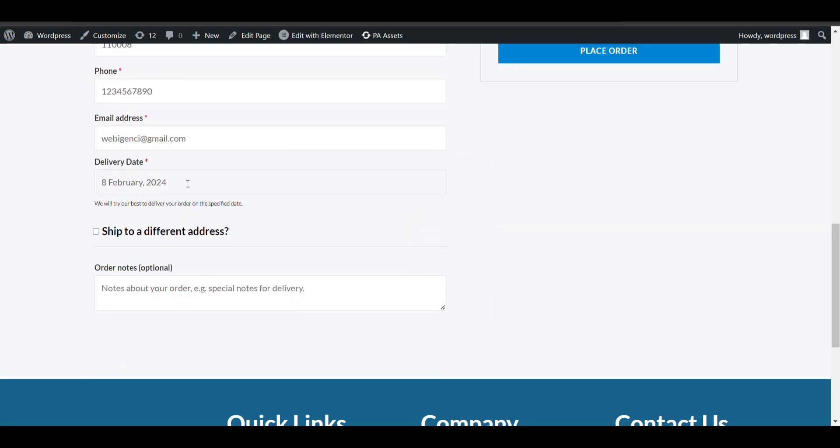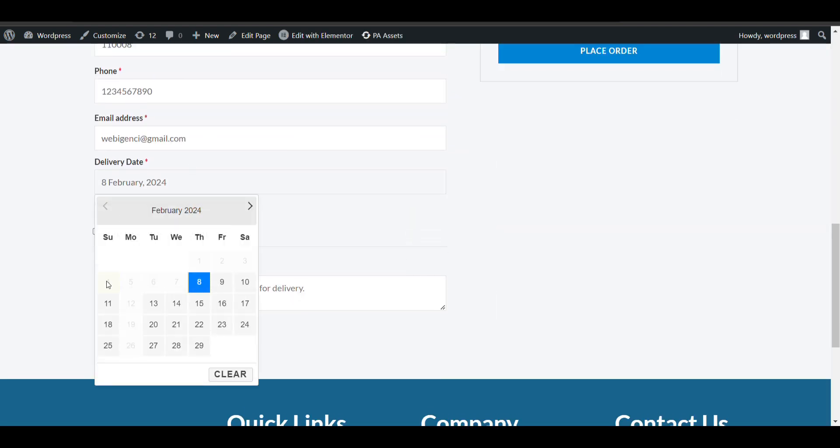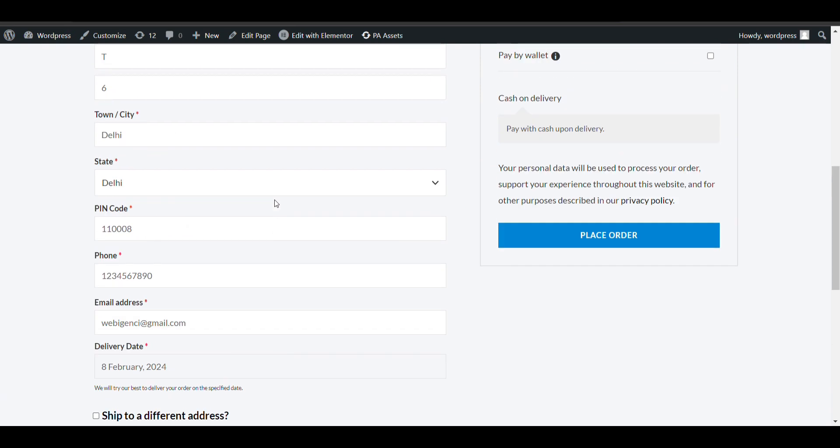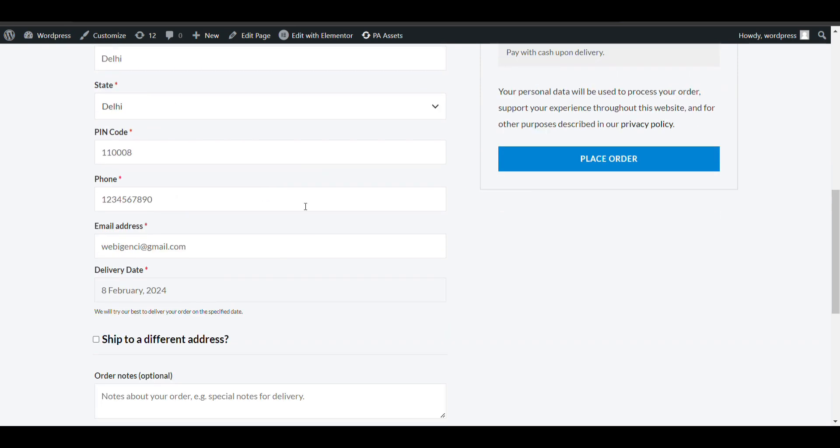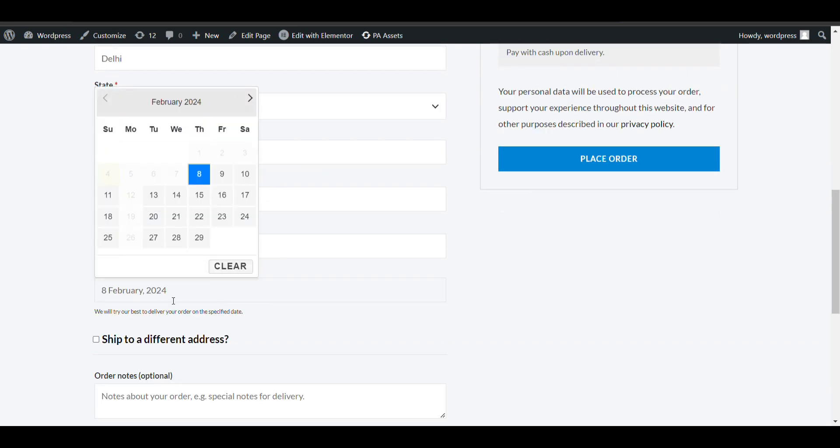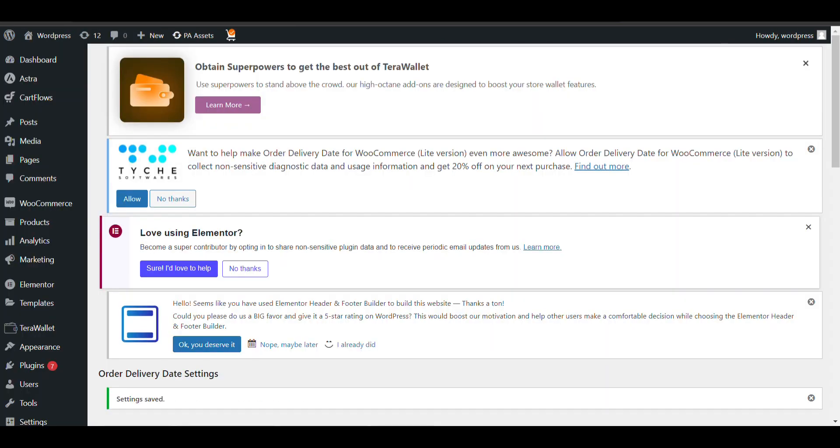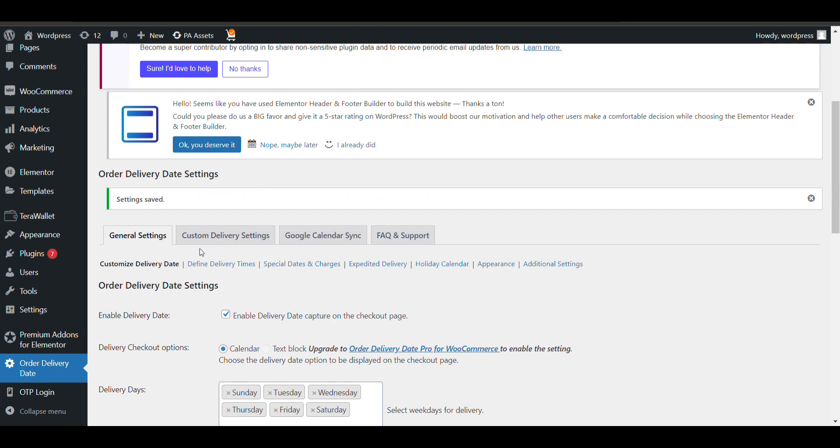Now when we go to the checkout page, here you can see - today is fourth and it is also counting Monday, 24 hours, 24, 24, 24. So that's what we have added - date slot. Now we want to add time slot.